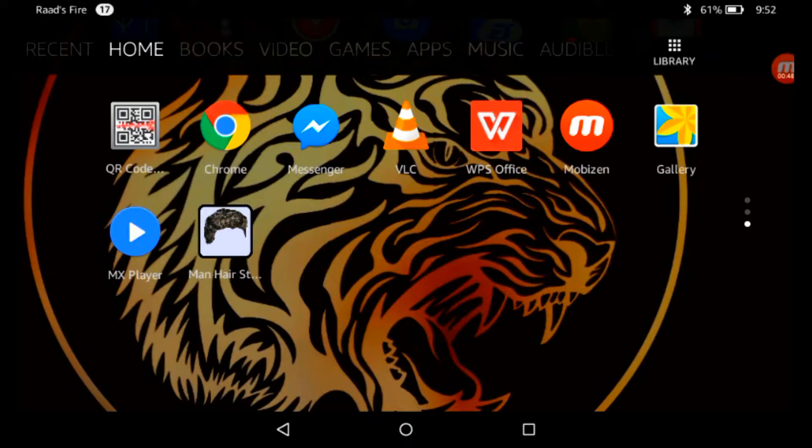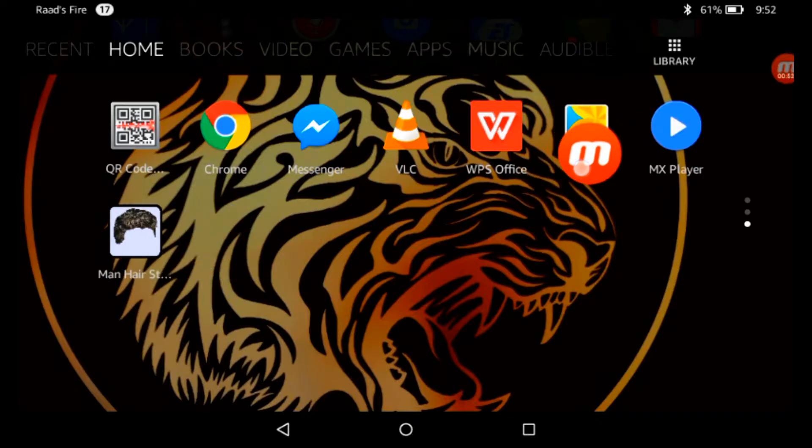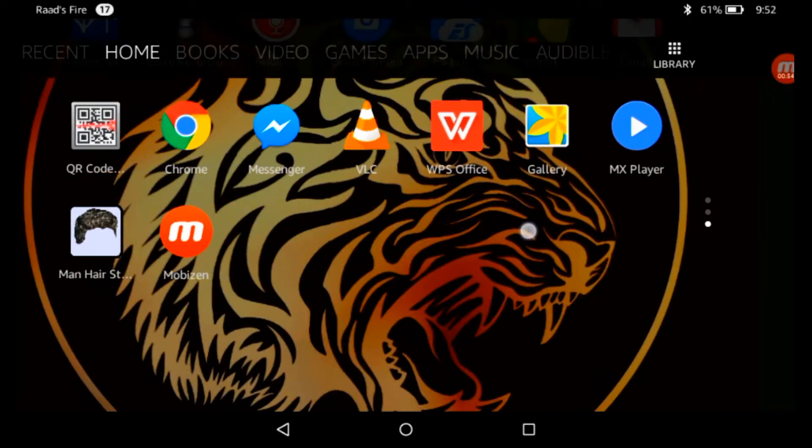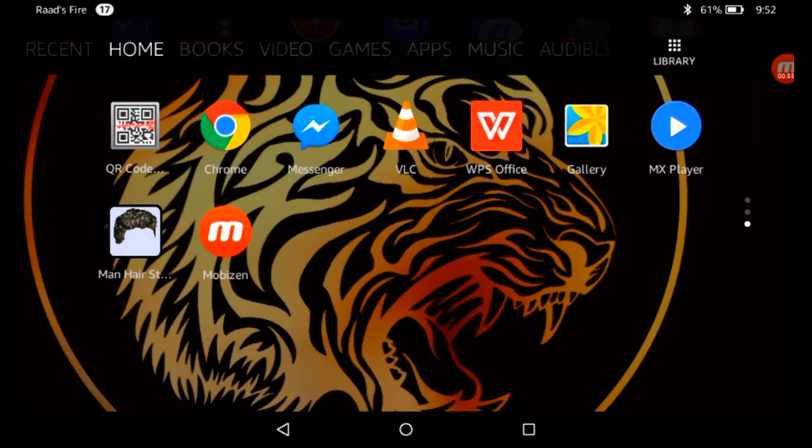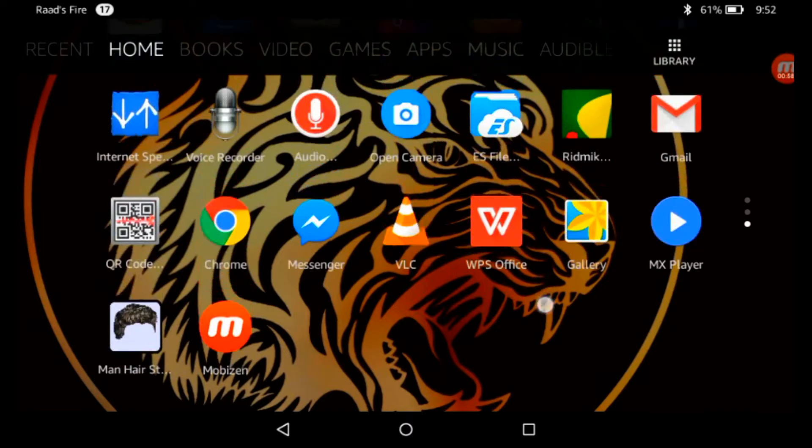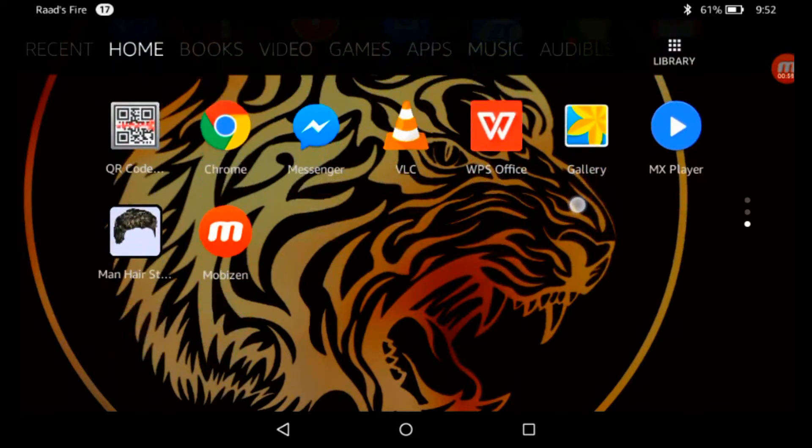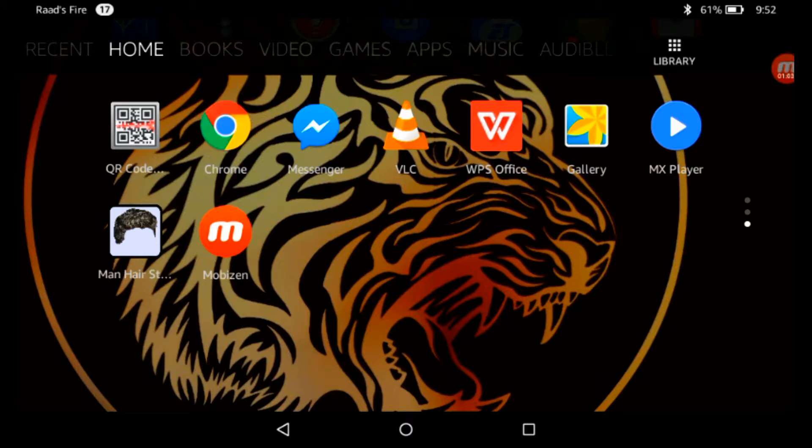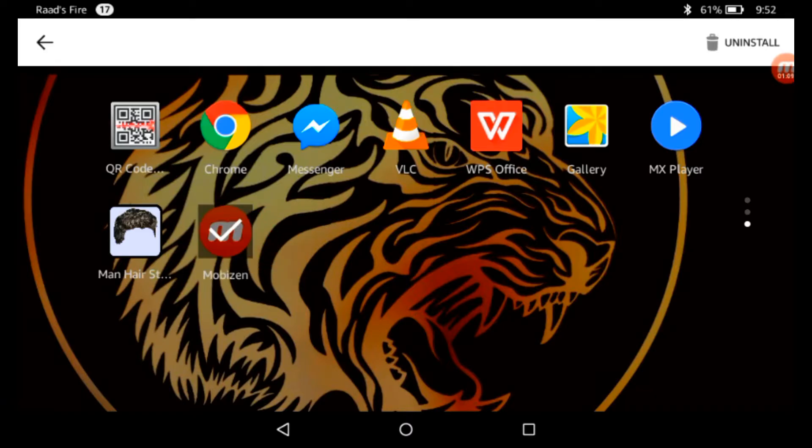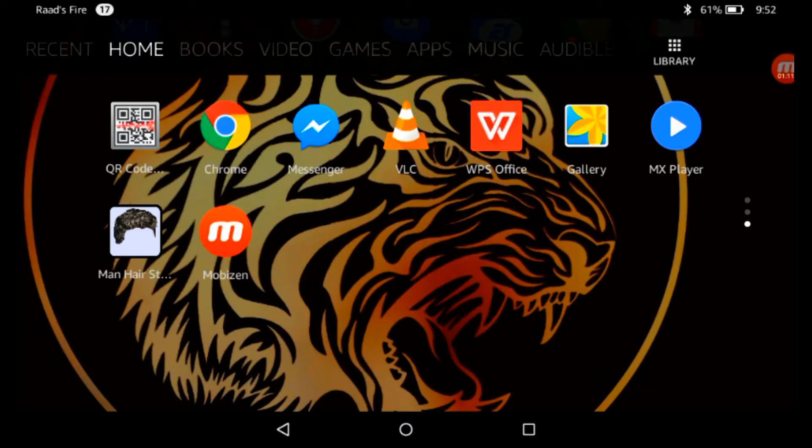Next comes AZ Screen Recorder. AZ Screen Recorder is a screen recorder and this recorder doesn't require any root. But in Kindle tablet it is not supporting. So I'm recording this video using Mobizen screen recorder. You can check my another video, link in description, on how to use AZ screen recorder.